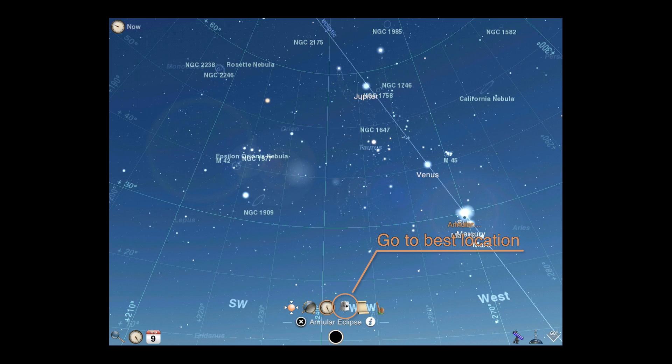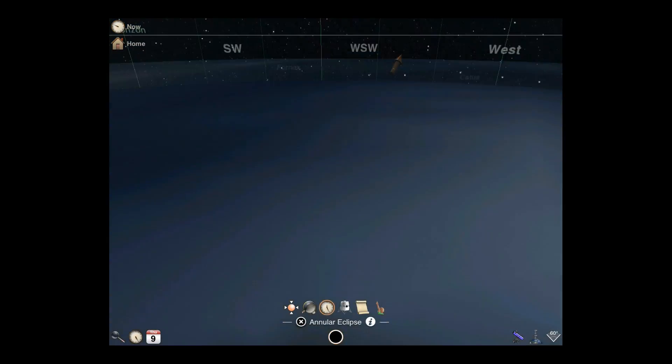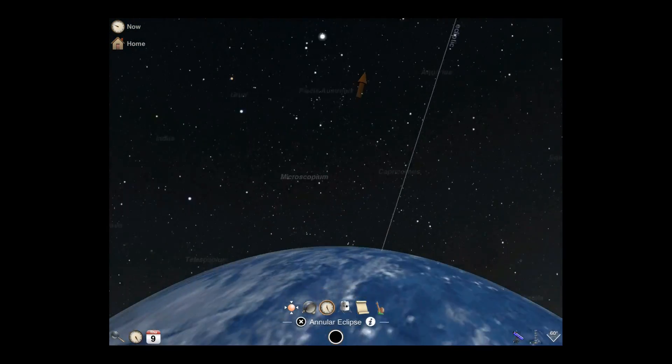The go to best location action will move your camera to the point of greatest eclipse. In this case, that's the middle of the Pacific Ocean.